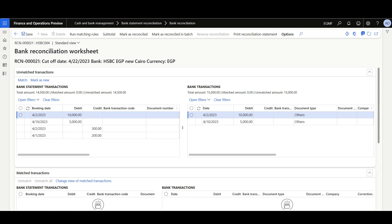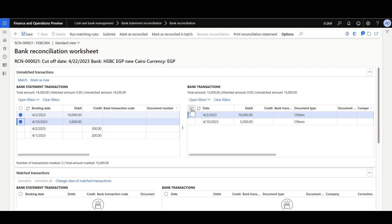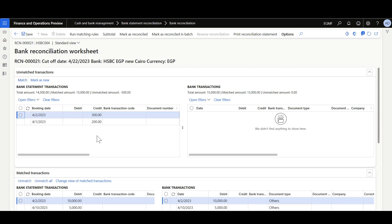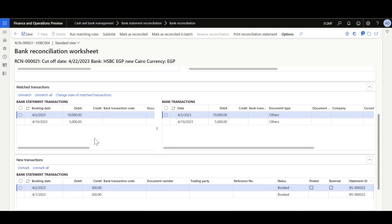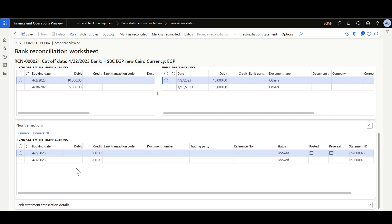Now let's move to the matching process. I'm going to match the first two transactions against the bank transactions, where the remaining two transactions will be considered as new transactions. I'll select them then click Mark as New. Here we can see a separate grid for matched transactions and a new separate grid for the new transactions.